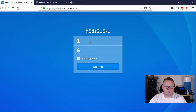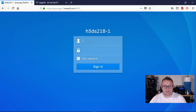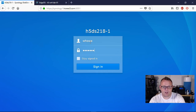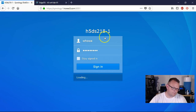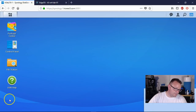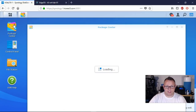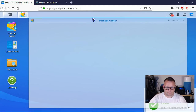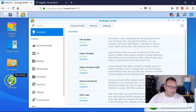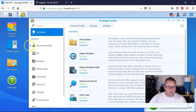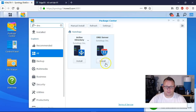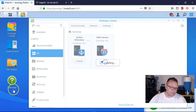It's good to go and the Let's Encrypt certificate will automatically renew. So we're going to go ahead and log in here. Now we're going to go over to the Package Center and we are going to search for DNS and install DNS Server.